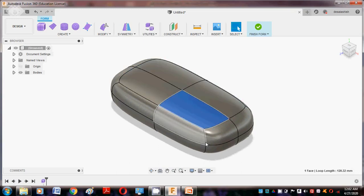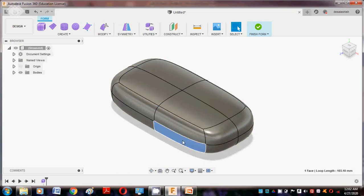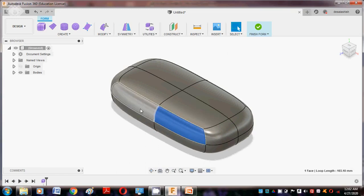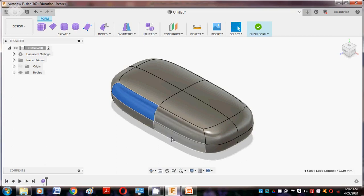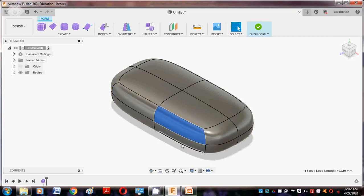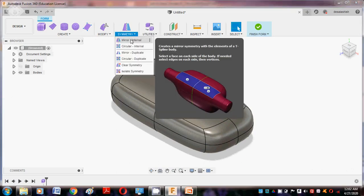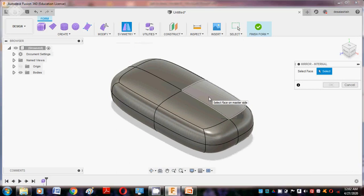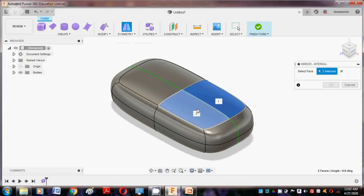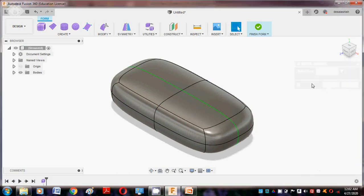In the length there are four faces, in the width there are two faces, and in the height there are one and two faces. According to your requirement you can add faces. Suppose you want symmetry — select mirror internal, check point one and the second point, say okay.